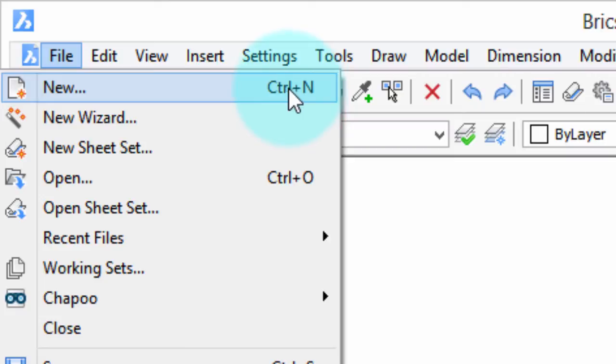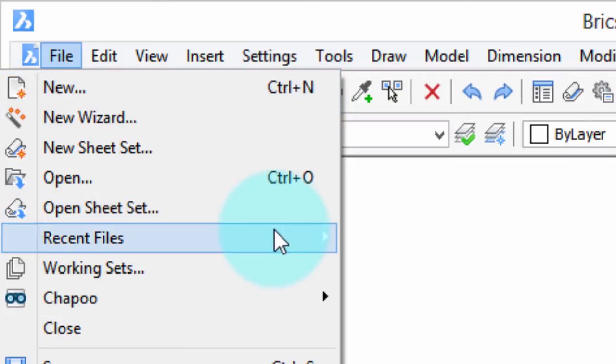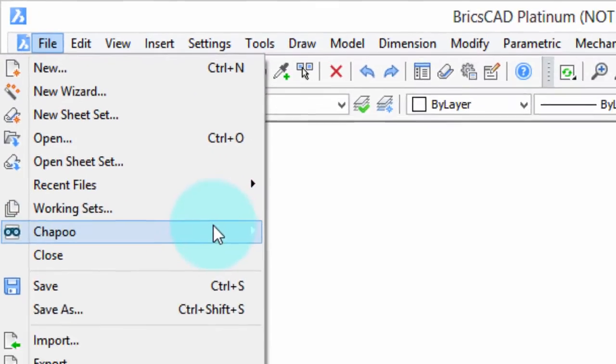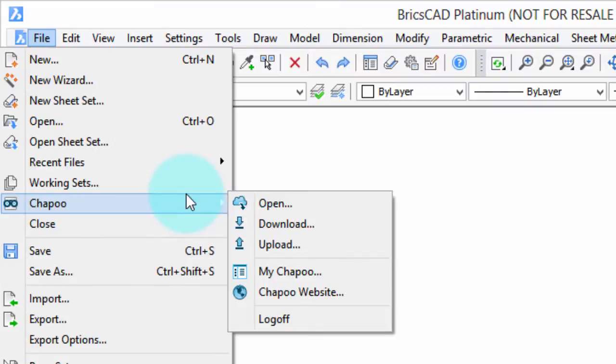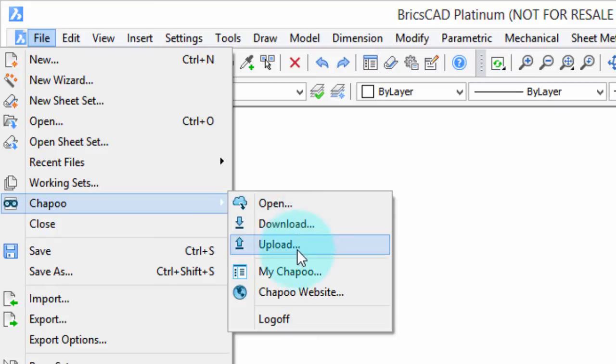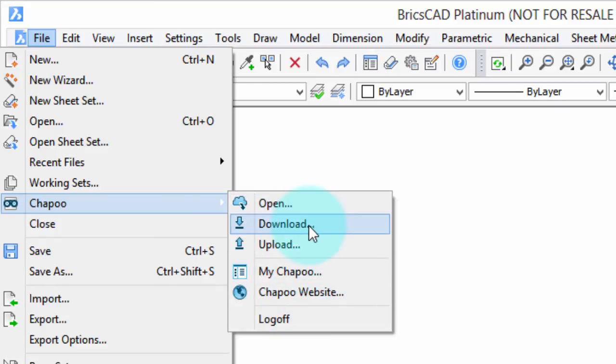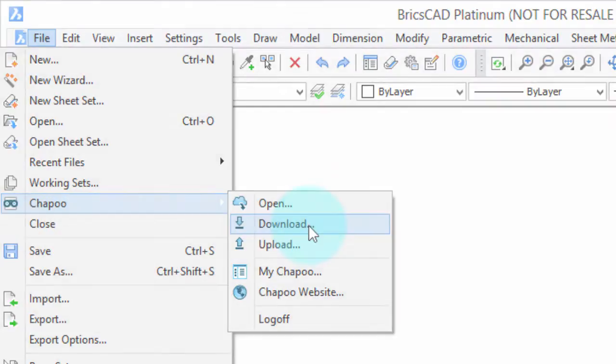One other thing to show you is that some of these items have a little arrow next to them, that means they open a sub menu and the sub menu contains additional items that relate to the same topic. In this case Chapoo opening a file, downloading a file and so on. These sub menus can have further sub menus as well.